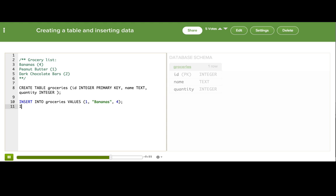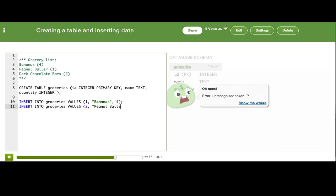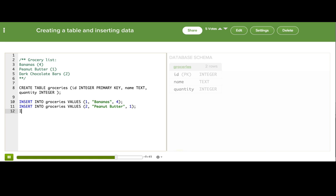Let's add the next two items, just doing the same thing. INSERT INTO groceries, VALUES, 2, peanut butter. I want just one of those because otherwise I eat too much.